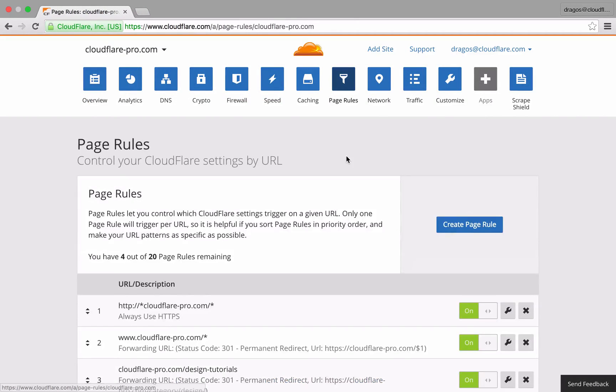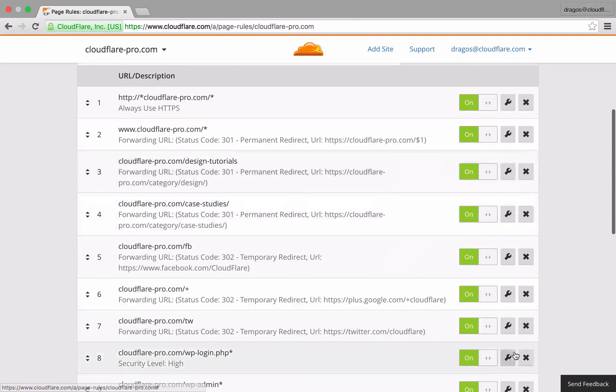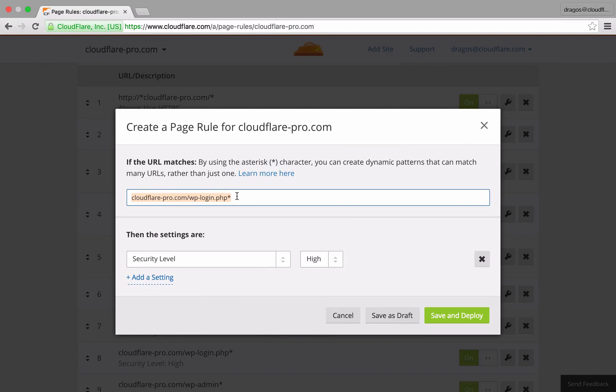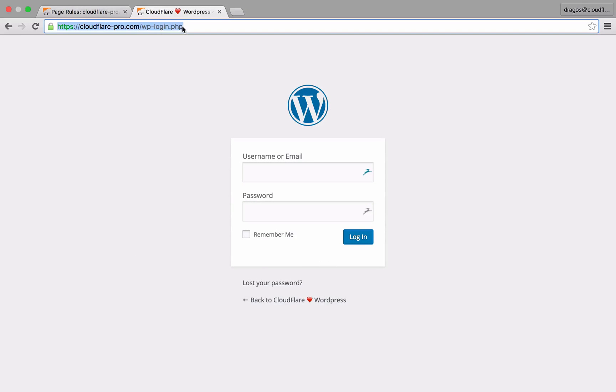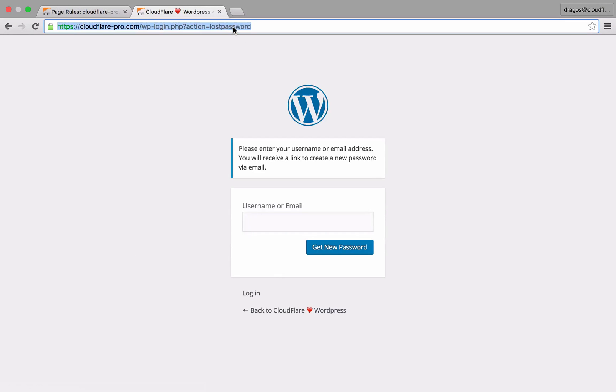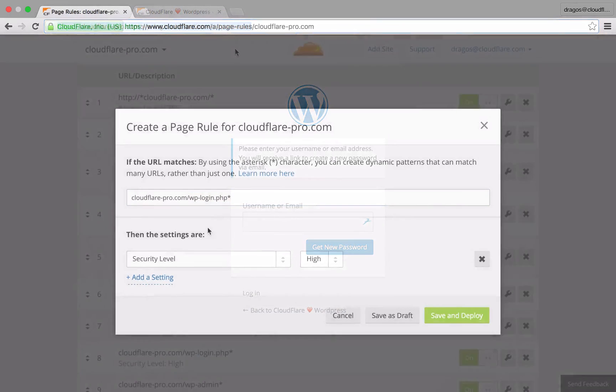To properly target my login page, I'm using an asterisk at the end of the URL pattern to make sure that the rule is triggered even when a query string is appended at the end of the URL. To increase security, I've set the security level to high.